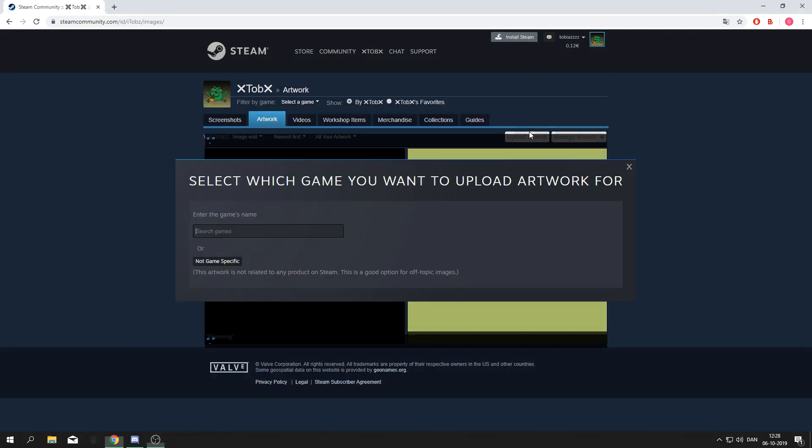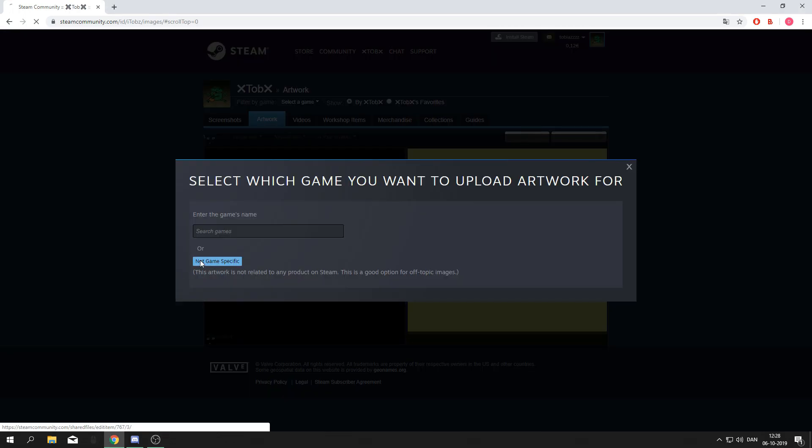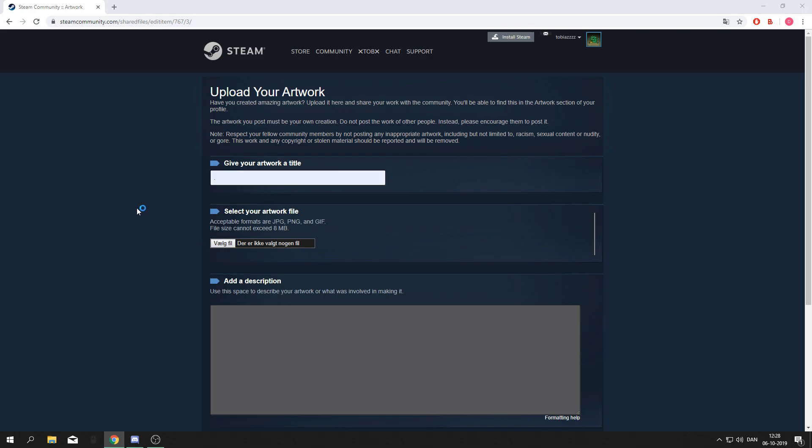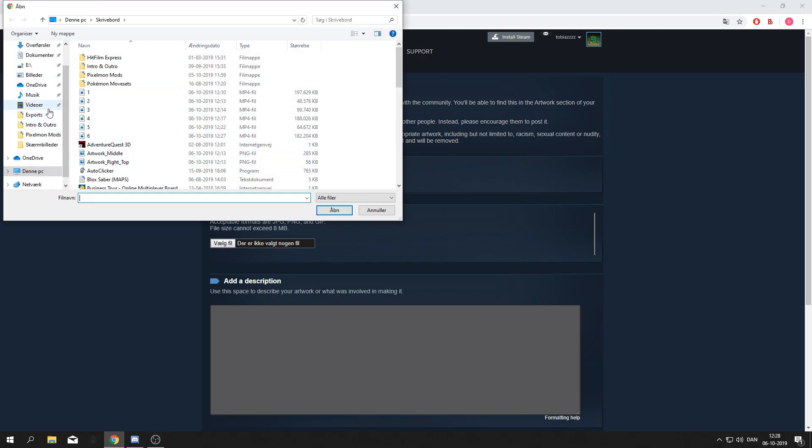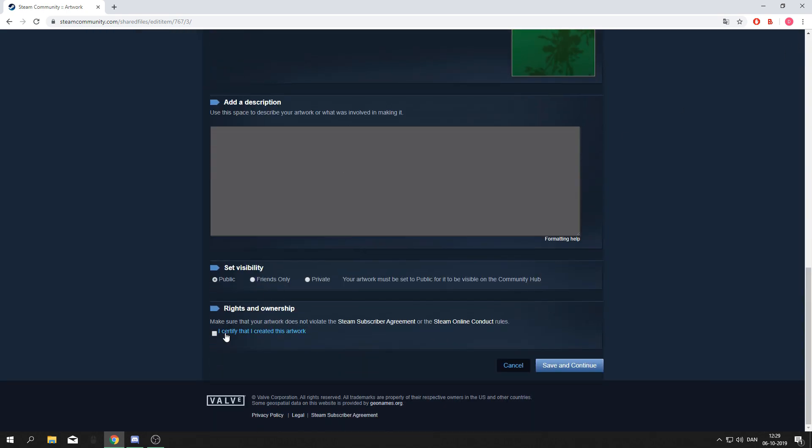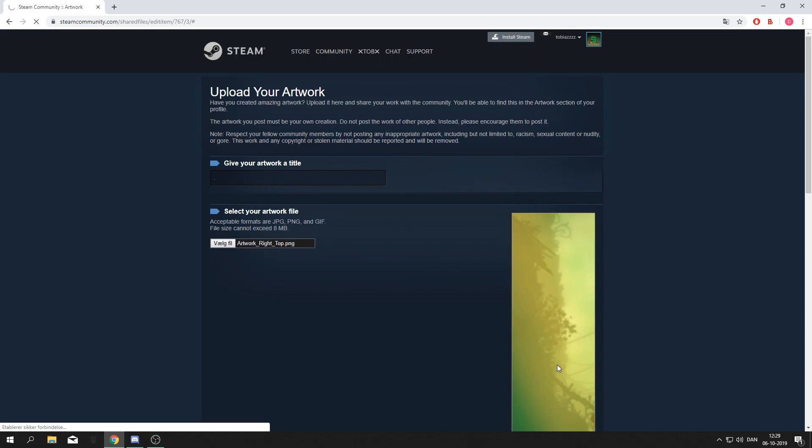You have to do the exact same thing with the other one, the one called artwork right top. Again, inspect element, console, paste, enter. Check I certify that I created this artwork and save and continue.